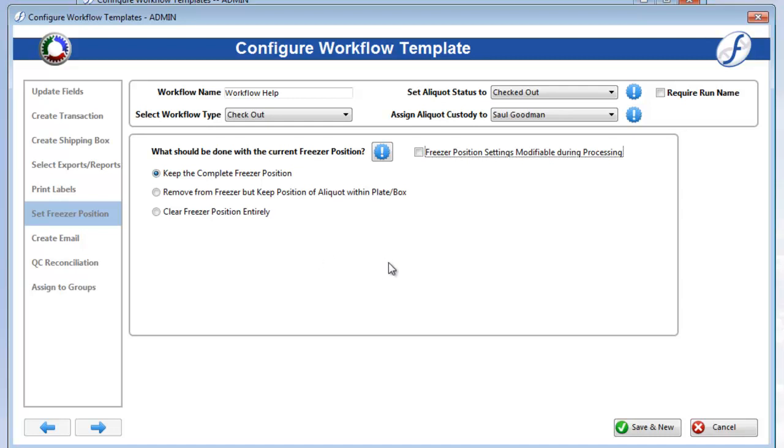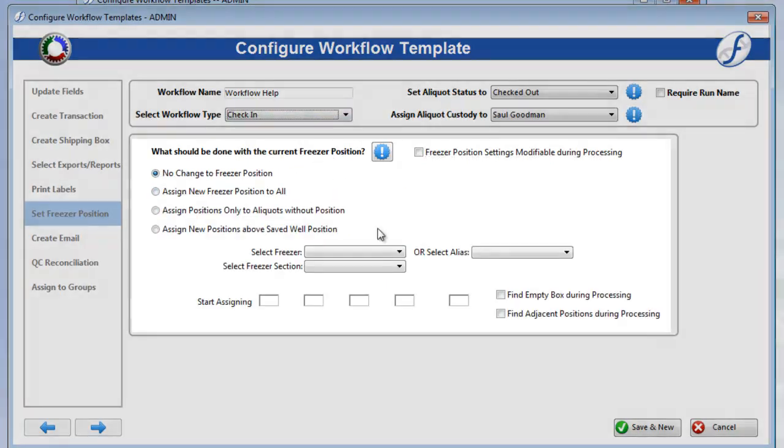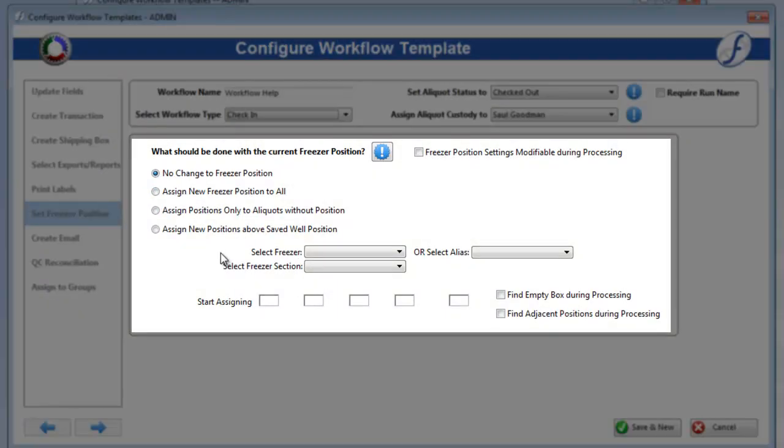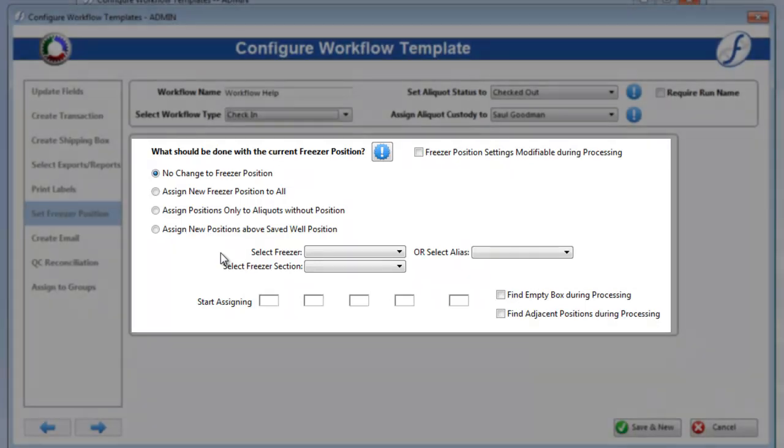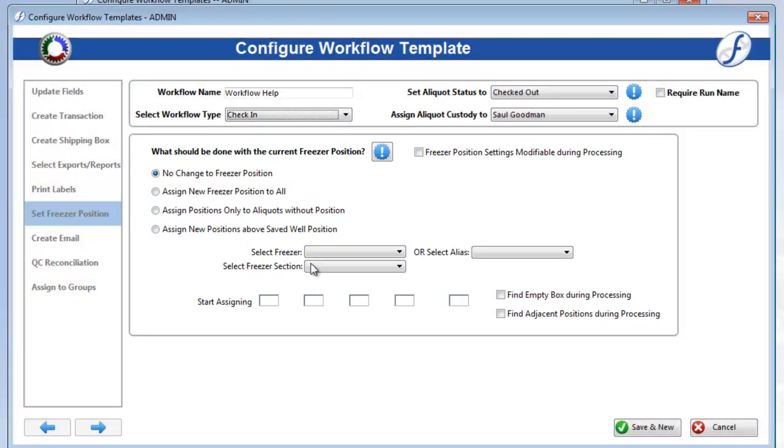On the other hand, check-in workflows have four options and include the Freezer Assignment fields to use when selecting anything other than No Change to Freezer Position.